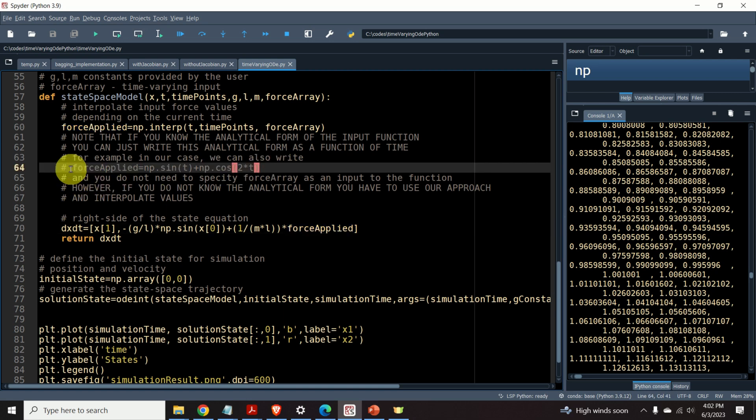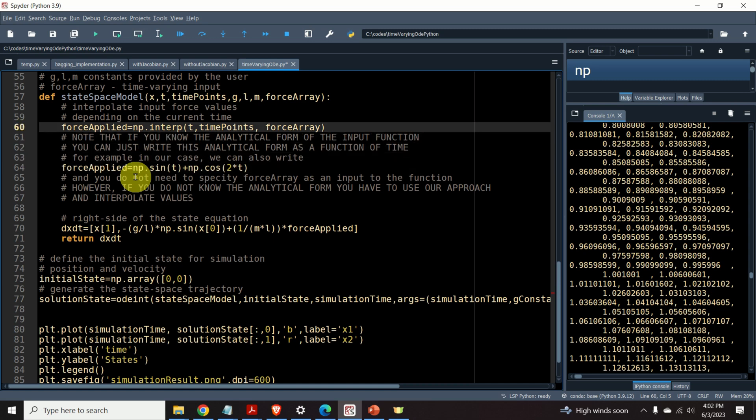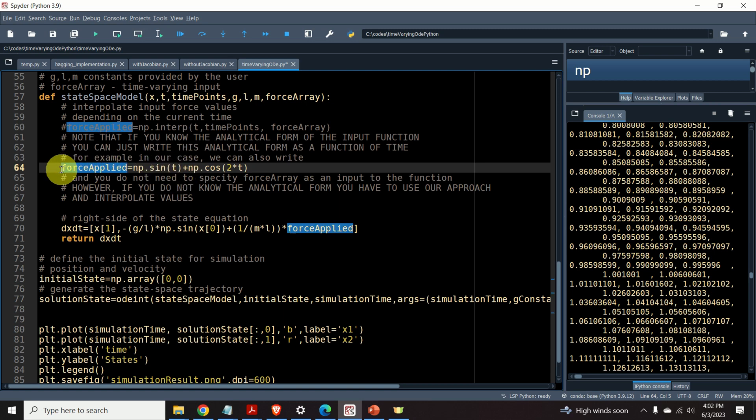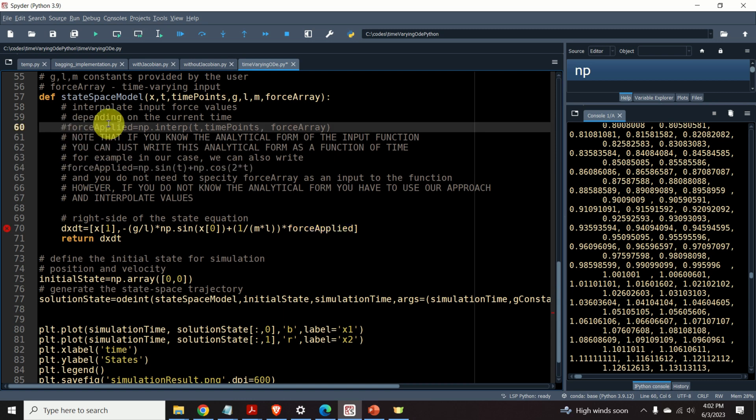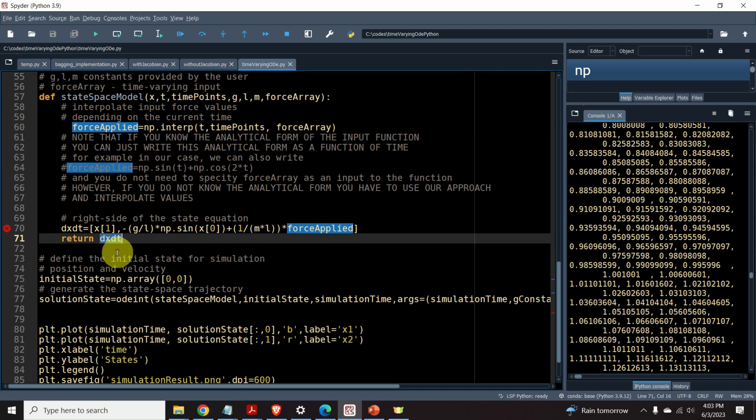Since in this particular case, we know the analytical form of the force, we don't need to interpolate anything. Instead of interpolating, you can simply write something like this. And you can get the exact value of the force f at the certain time instant. However, in many cases, especially in the cases when you obtain data from some measurements, you will obtain discrete time data. And consequently, it would be a good idea to have an interpolation procedure that you can integrate in your solver.